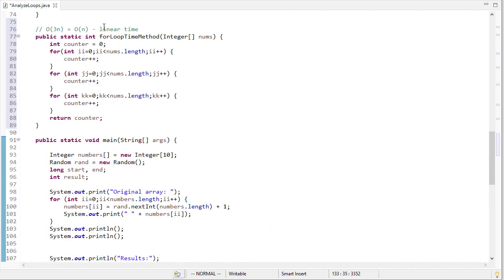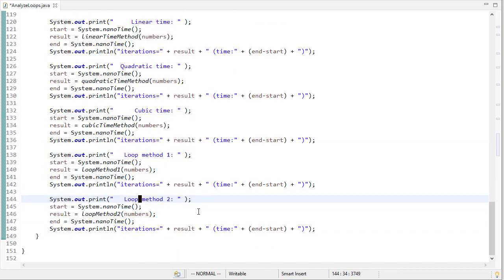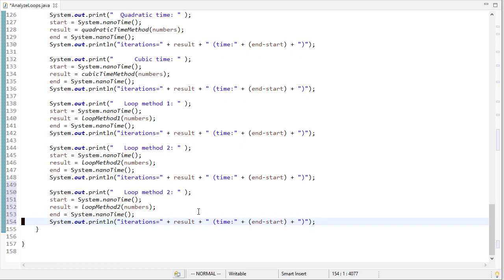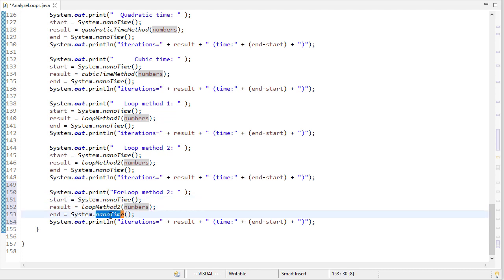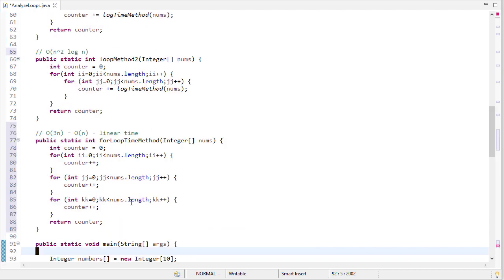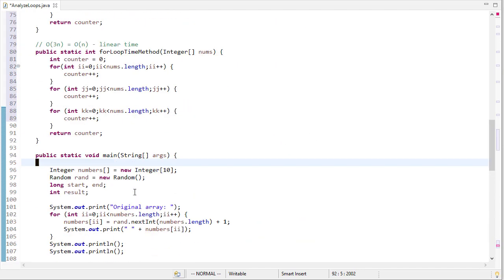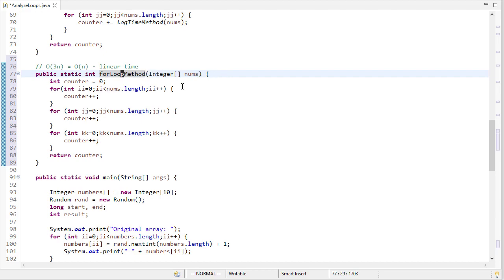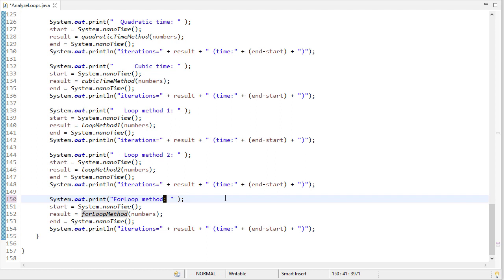Let's also add one more, because we did that last example. So I'll copy and paste my last one. And I'll just say that this is the for loop method. Again, each time I get the start time, I call the function, and then I get the end time and print that difference at the end. Let's see, what did I call that for loop time method? I think I need to just call it for loop method. Because there's no such thing as for loop time. It's not method two, though.